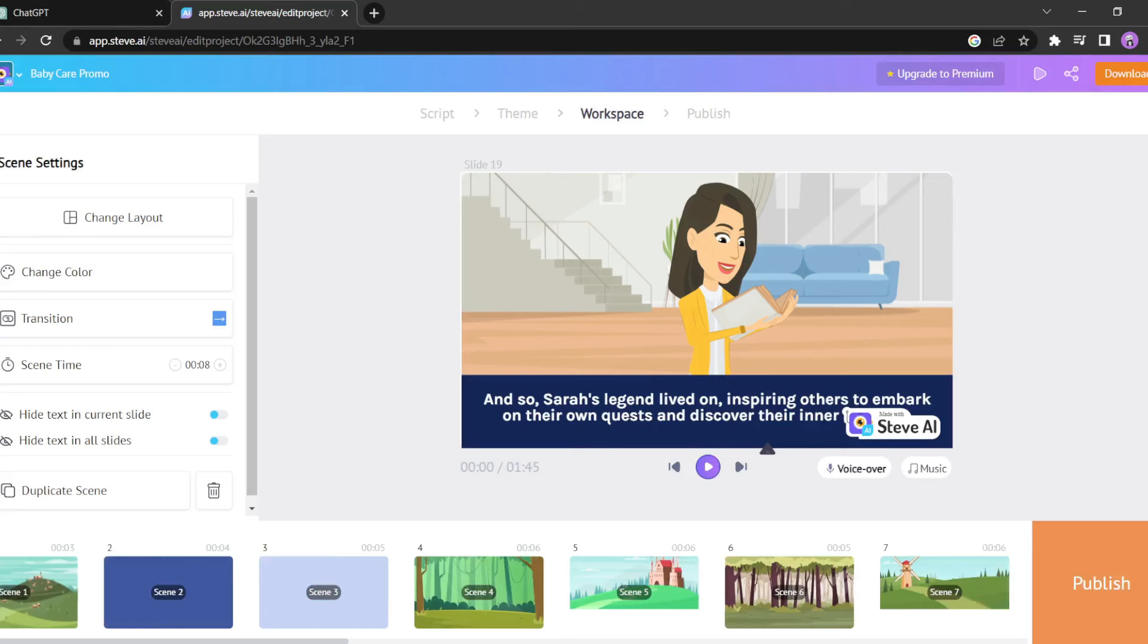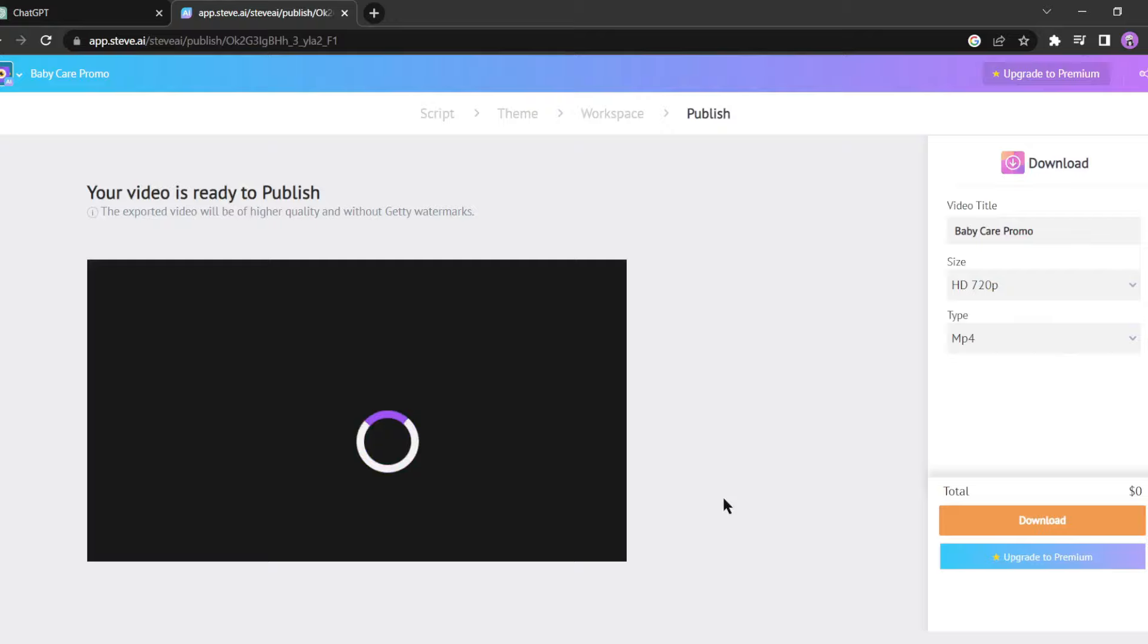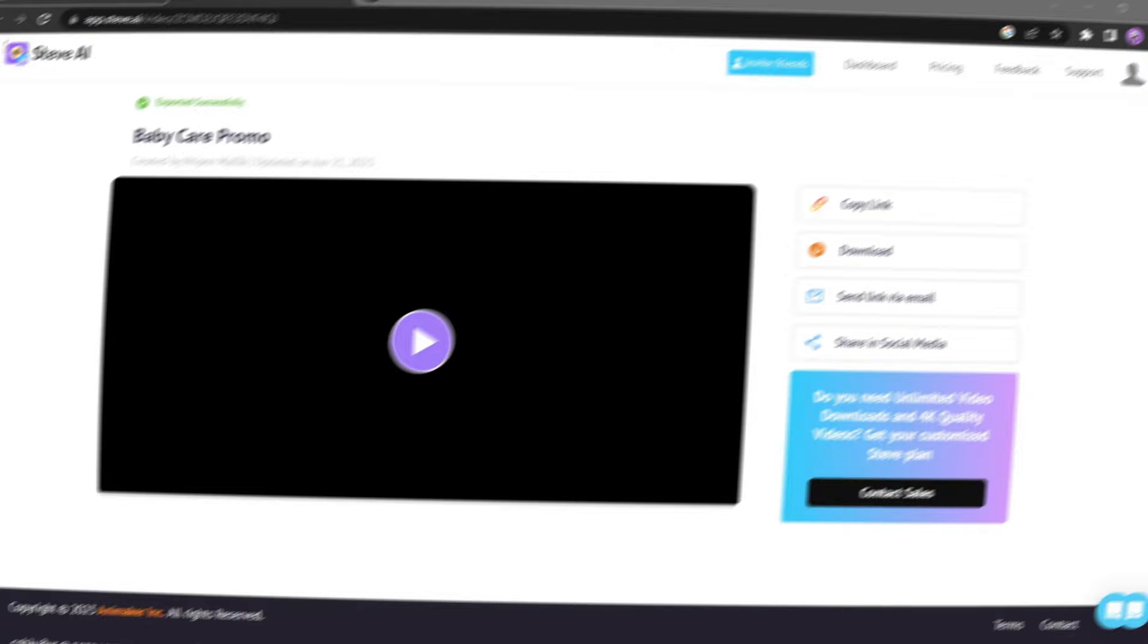Now that everything is set, it's time to publish our video. Click on publish and Steve AI will start processing the video. Once it's done you can download it. Let's fast forward through the rendering process. Okay, our video is now ready. Click on download.